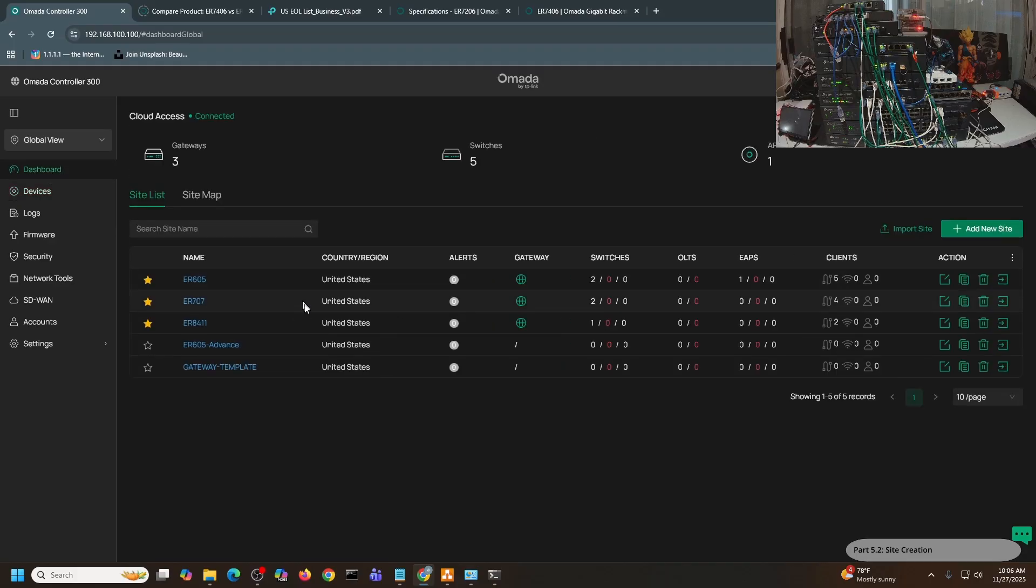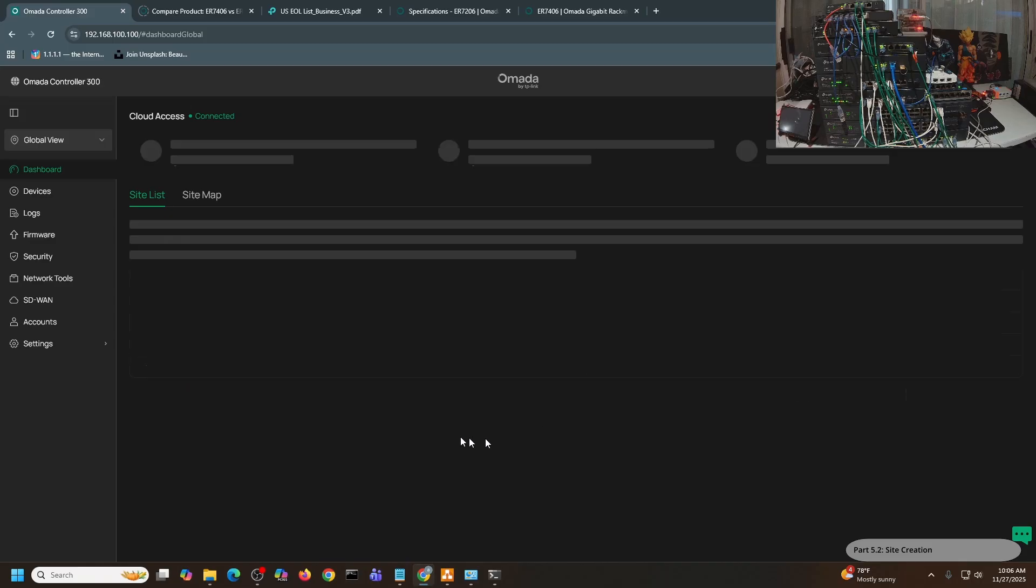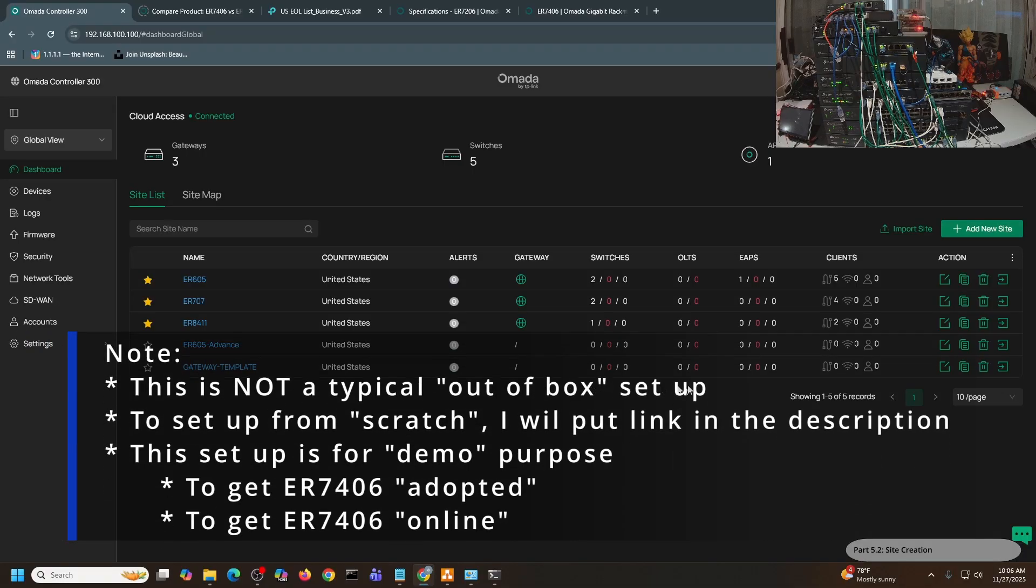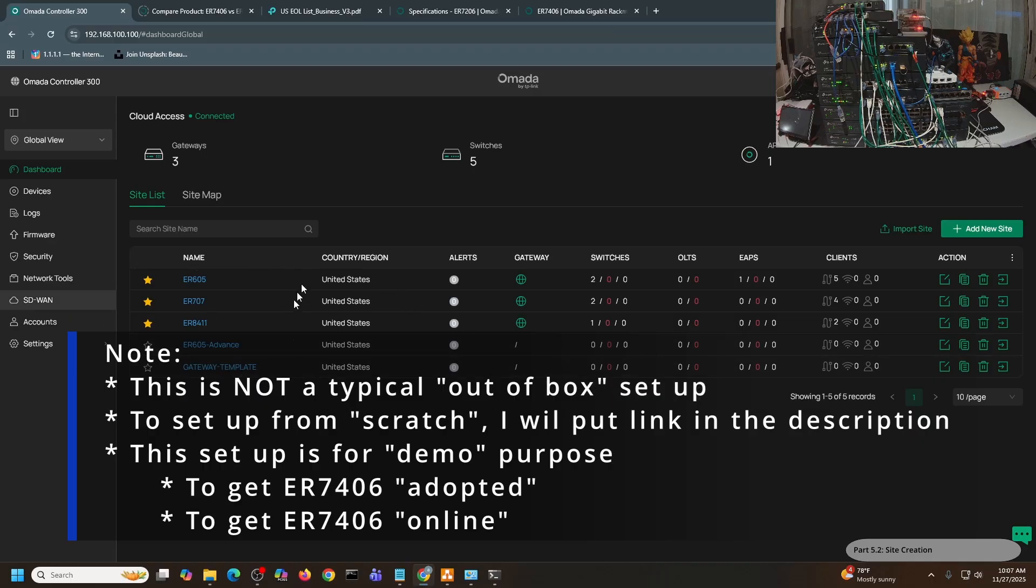In the dashboard, if you have multiple sites, you can see all the multiple sites. In my lab, I normally just have a template for the site which contains all the default settings that I would like to have on my new setup. You can see here it's a gateway template. But assuming you don't have anything like this and you would like to follow through the steps, what you need to do is click this button to add new site.